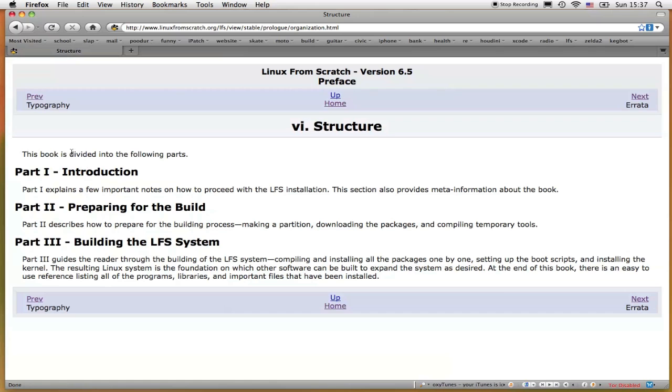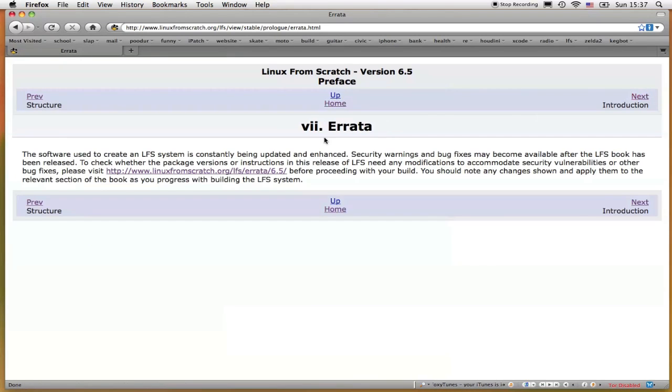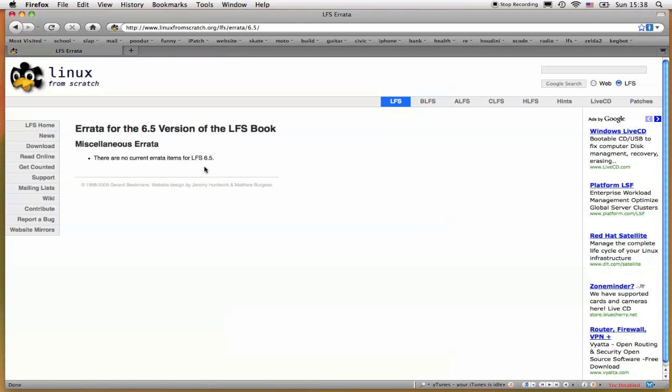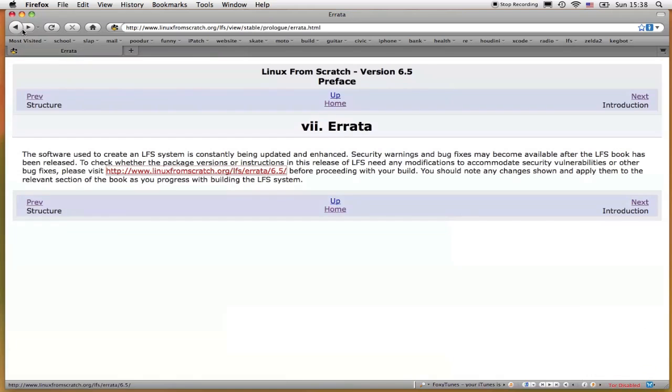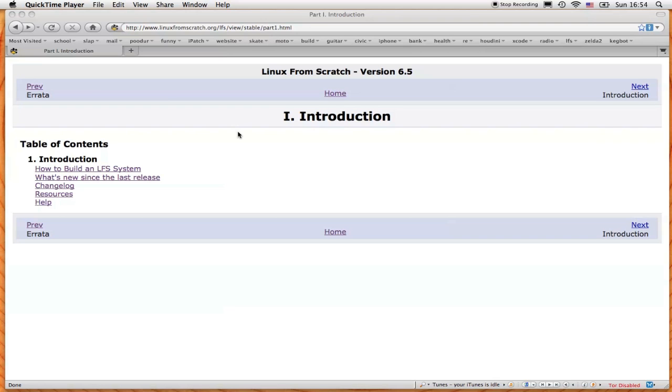Basically the book is divided into three parts. Part 1 being the introduction, Part 2 preparing for the build, and Part 3 building the LFS system. Part 7 is the errata. Currently 6.5 has no errata information that needs to be applied to all the procedures in the book.